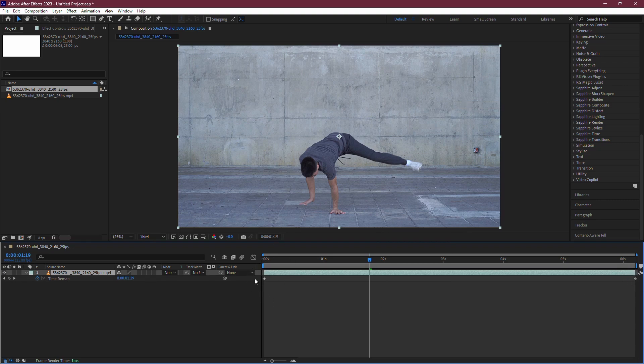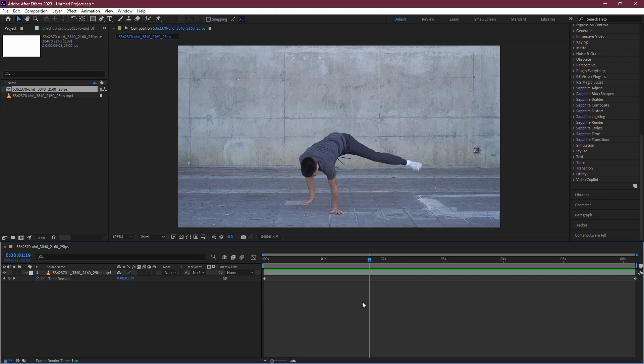The first keyframe marks the start of the video, and the last keyframe marks the end of the video. To slow down the video, you need to increase your composition length.